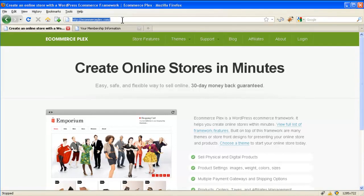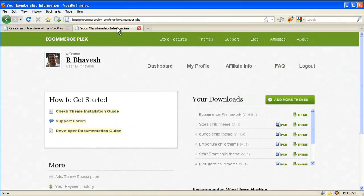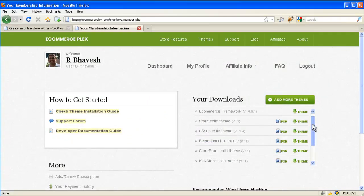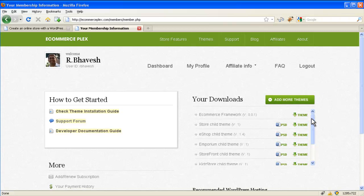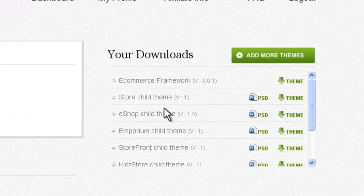First log on to ecommerceflex.com and then click on login. Enter your credentials and then you will be redirected to your member area. Now you will need to download the ecommerce framework and the child theme whichever you have purchased.